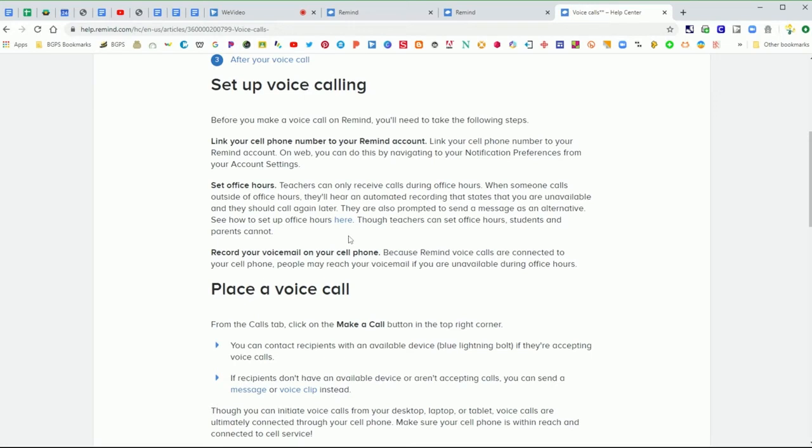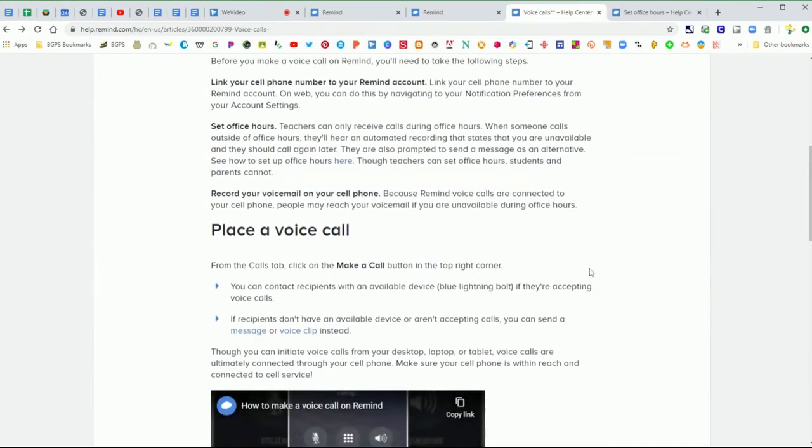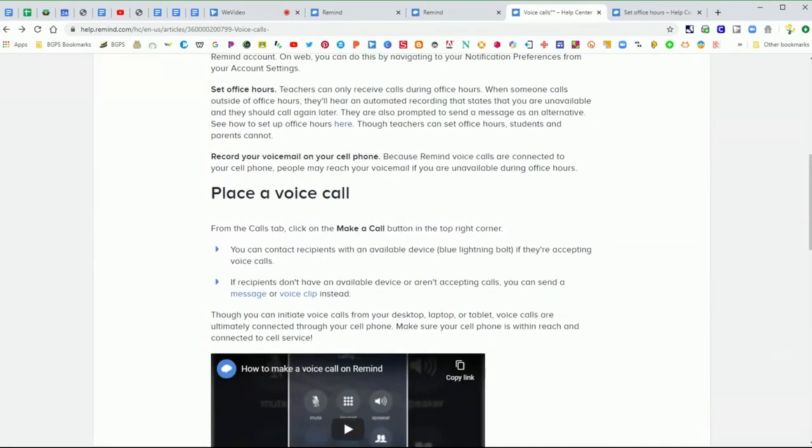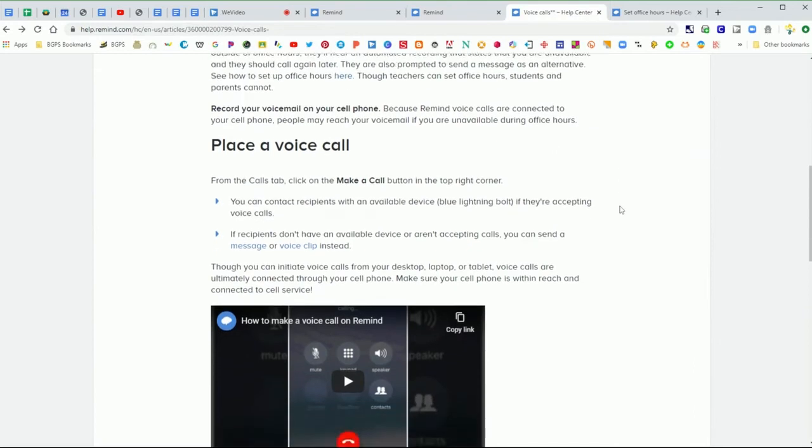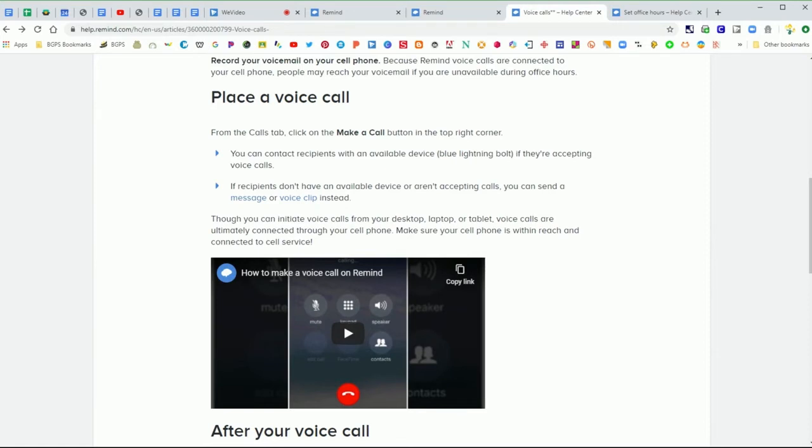So there is this great help article from Remind that goes through all of these steps that will be linked below in the description and it shows the things that you do need to do. You have to link your cell phone number and you do really want to set office hours so that is important and we have a video on how to set office hours in our Remind playlist. And you'll want to set up a professional voicemail on your cell phone in case you do miss a call from someone related to your class.